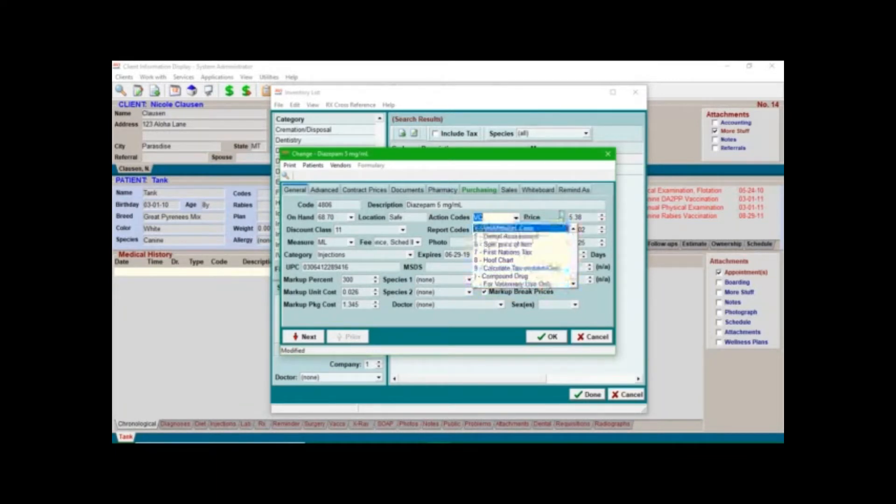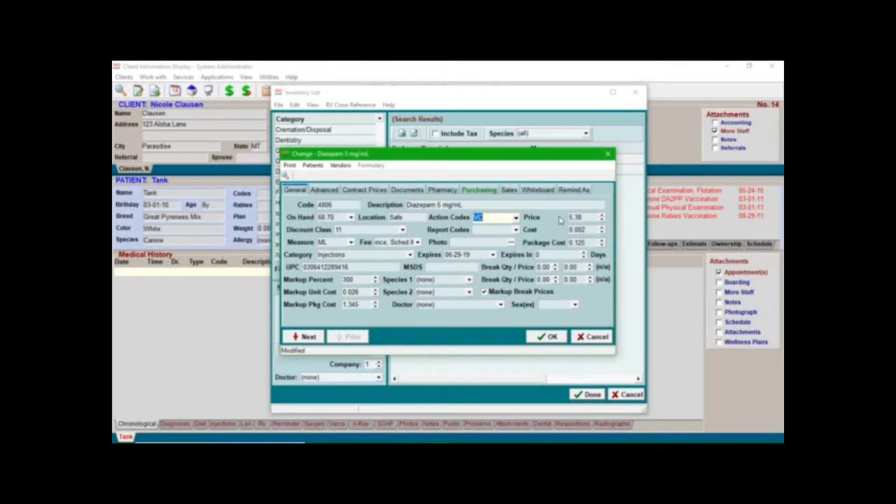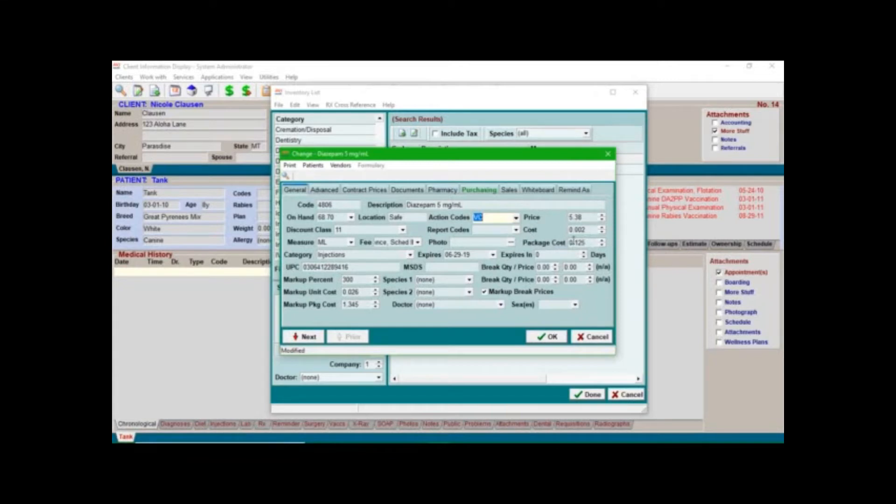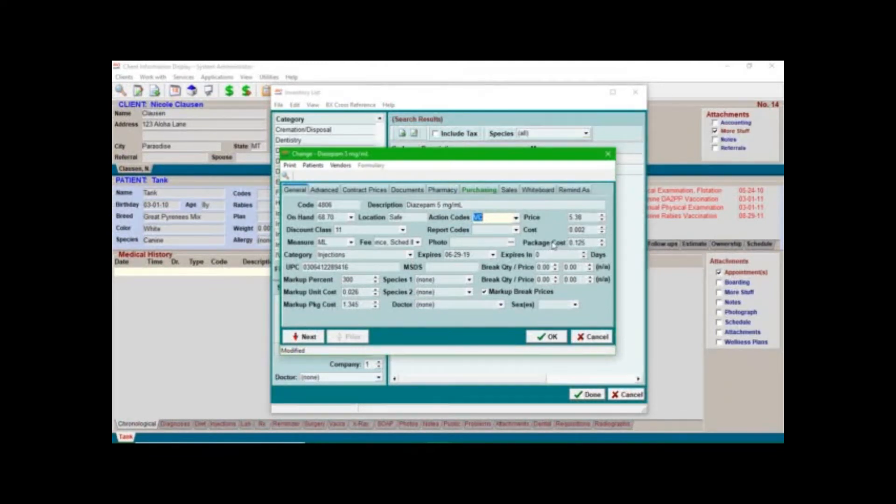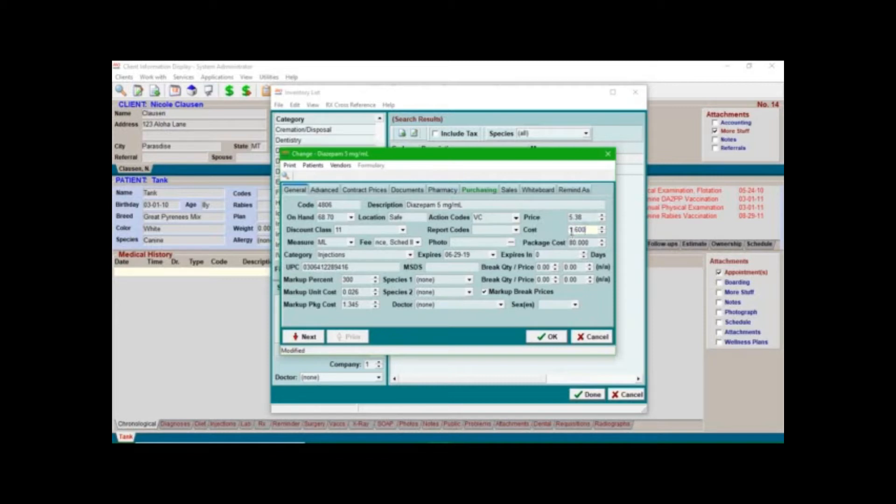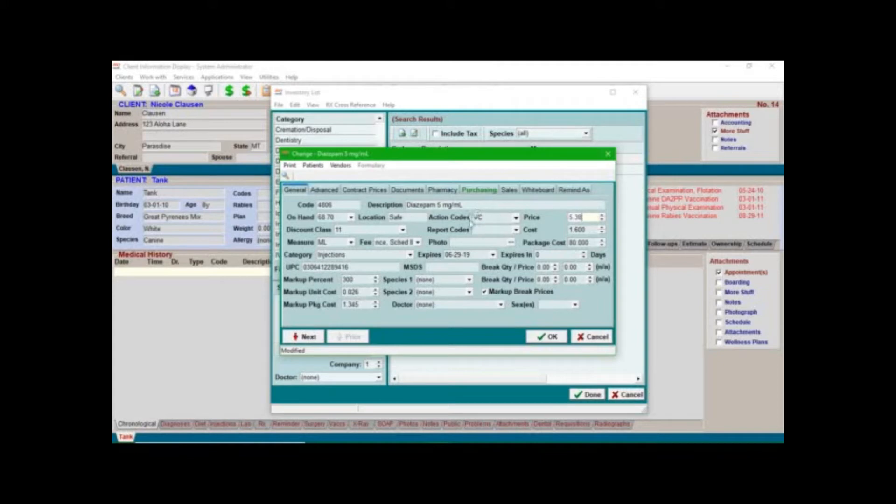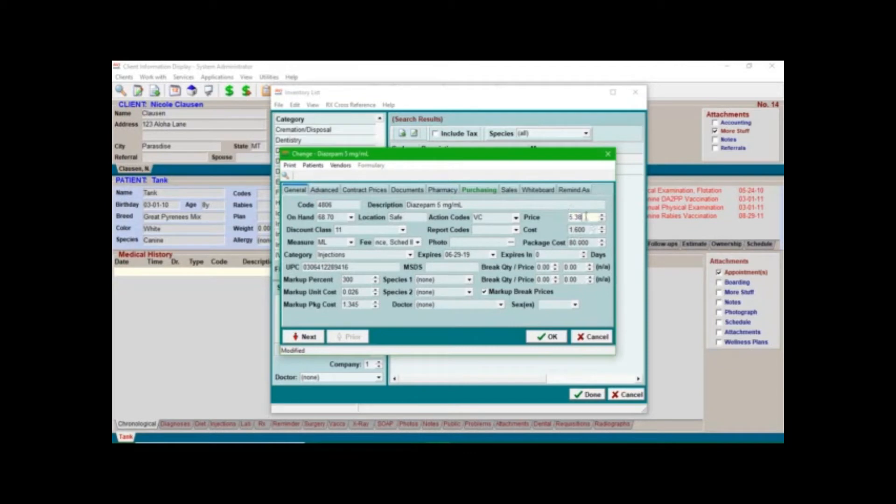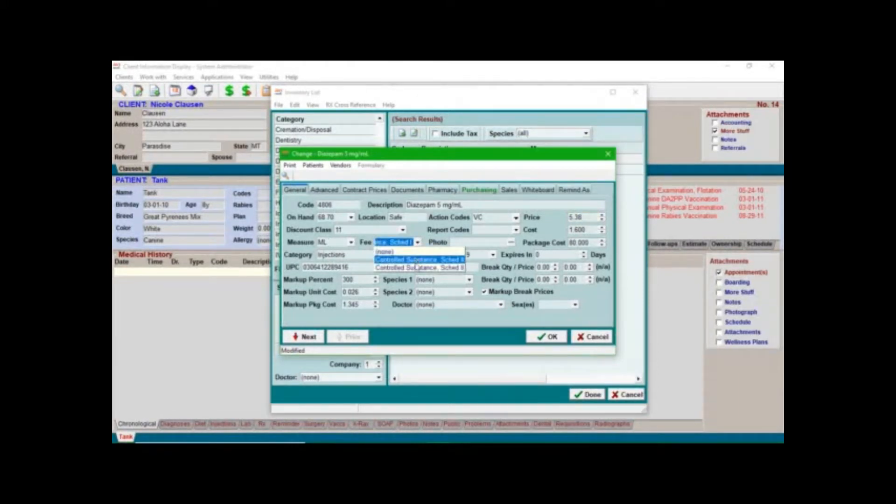And then we come over here to the price. This is where you see the price per mil, this is the cost, and this is the package cost. Okay, so this is your most recent order history. A bottle of diazepam probably did not cost twelve cents, so we'll just go ahead and update this to a little more realistic number here. So now it shows that the package cost for a vial is eighty dollars, the cost of a mil is one dollar and sixty cents, and the price to the client is five dollars and thirty-eight cents plus the injection fee that we already said we wanted over here.